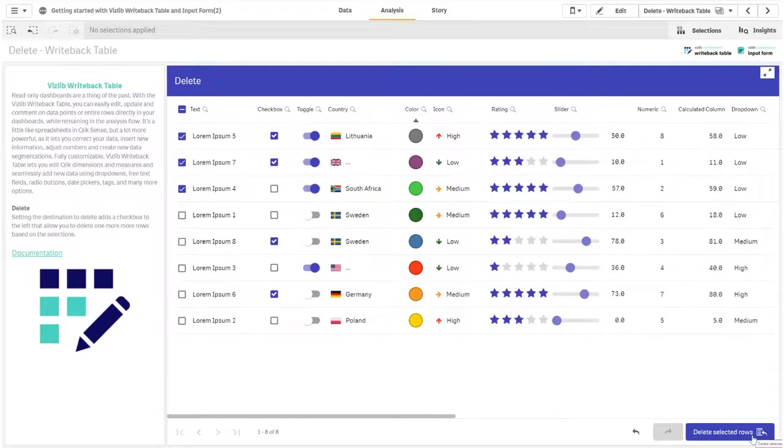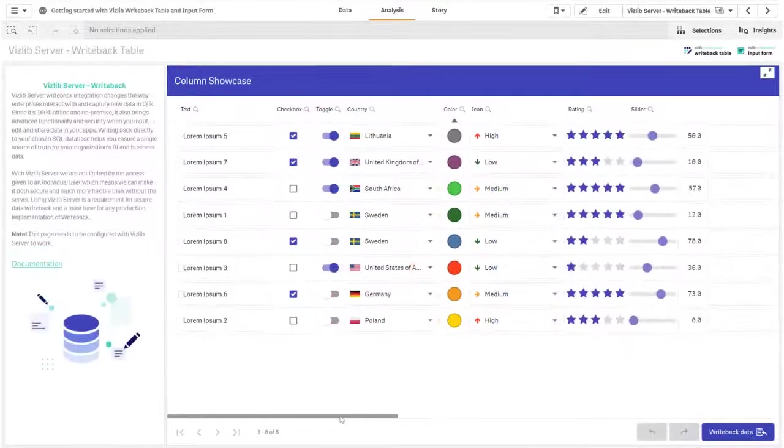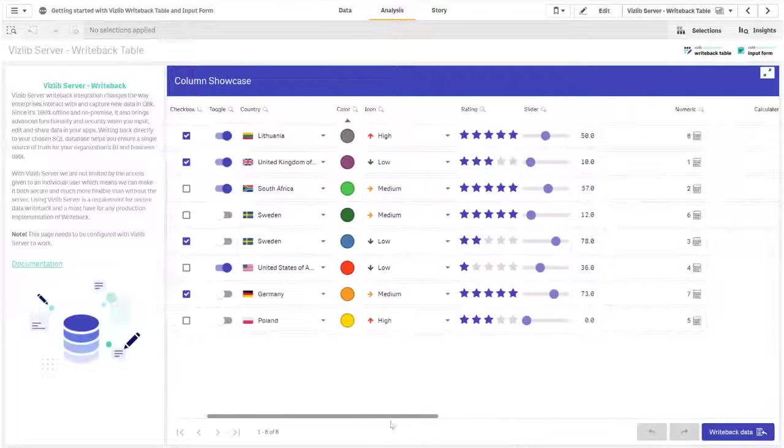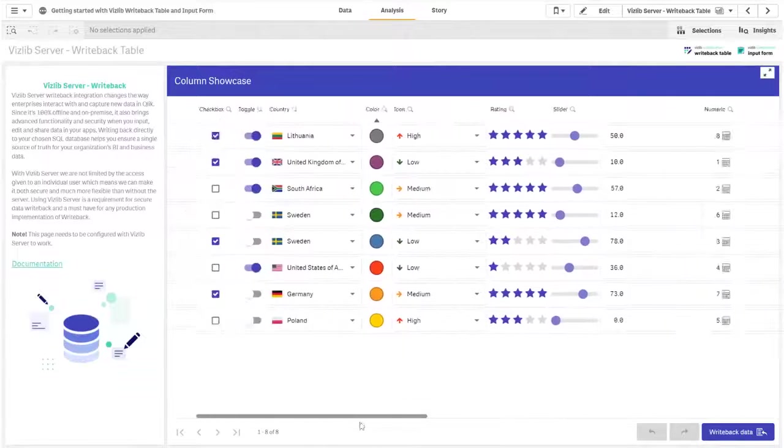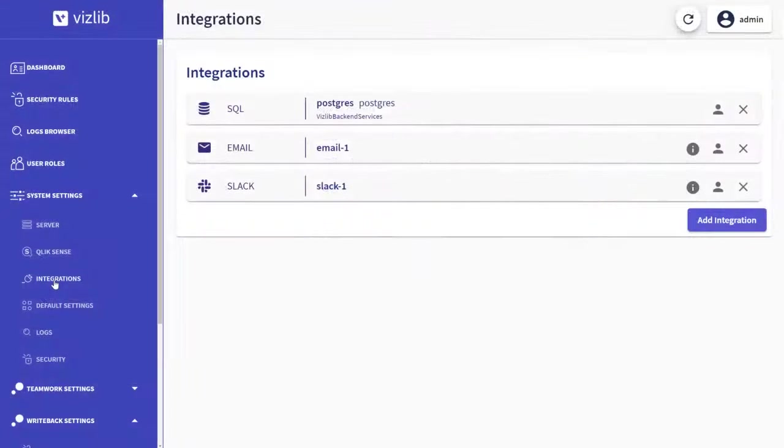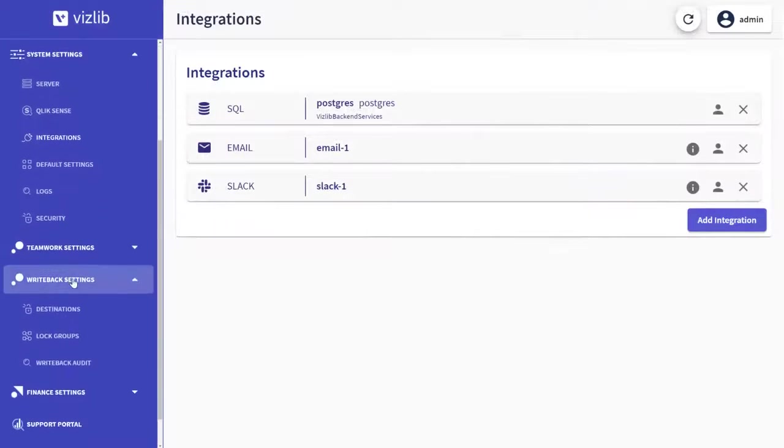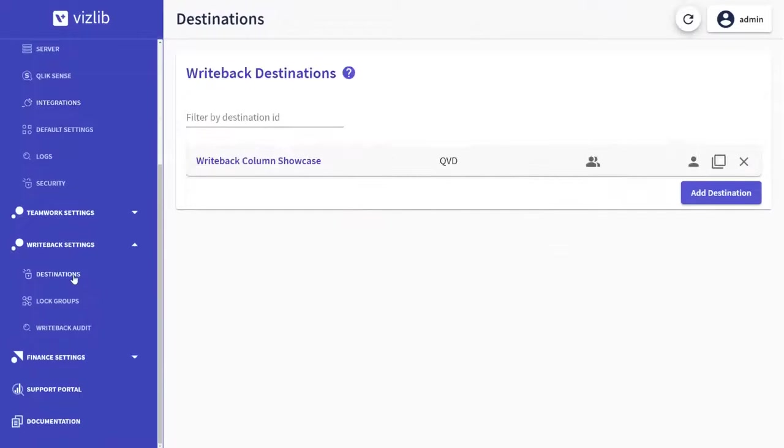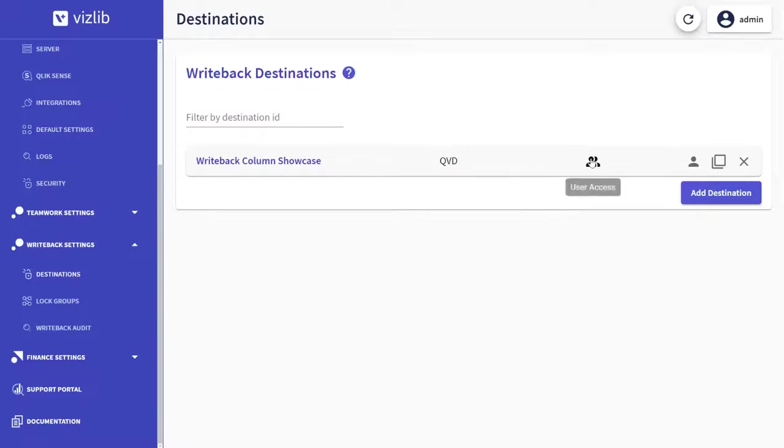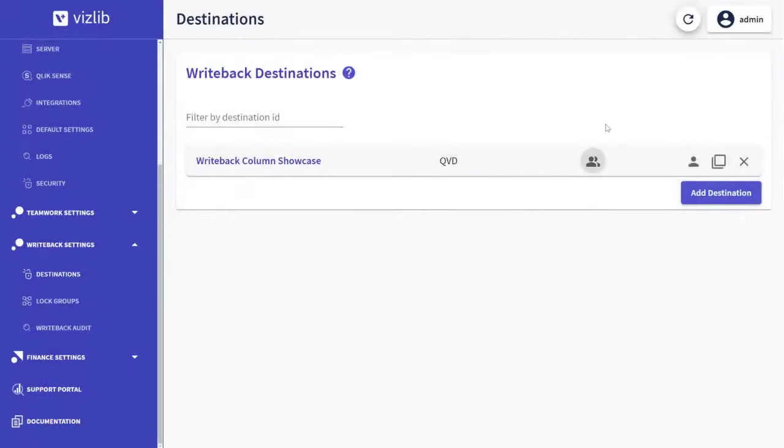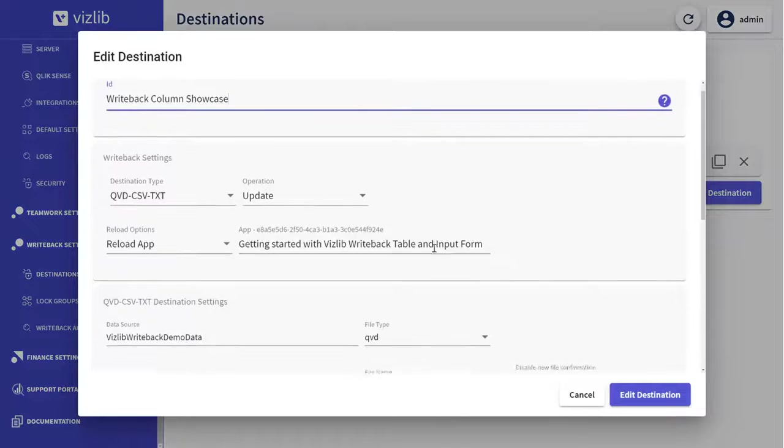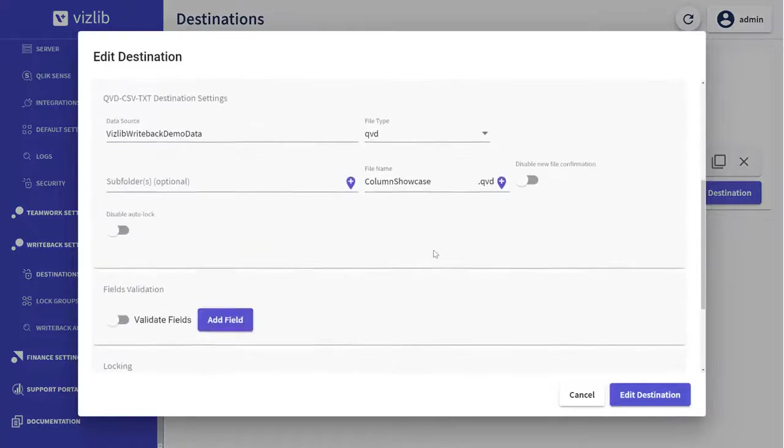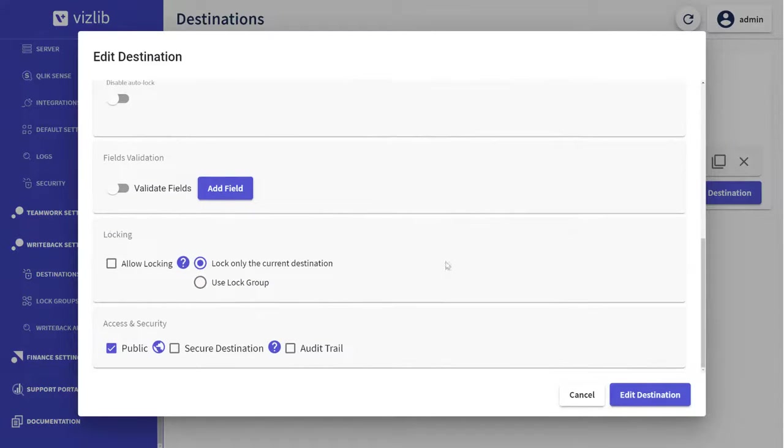With Vislib Server we are not limited by the access given to an individual user. Which means that we can make it both secure and much more flexible than without the server. Configuration for writeback with Vislib Server is found in the VMC. Using Vislib Server is a requirement for secure data writeback and a must have for almost any production implementation of writeback.